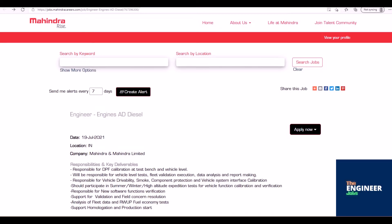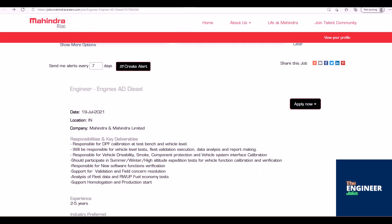Job Responsibilities: Responsible for DPF calibration at test bench and vehicle level. Will be responsible for vehicle level tests, fleet validation execution, data analysis, and report making.